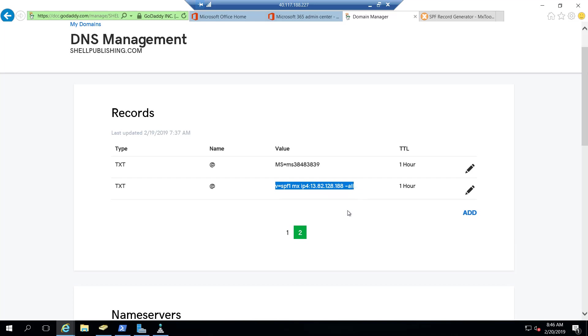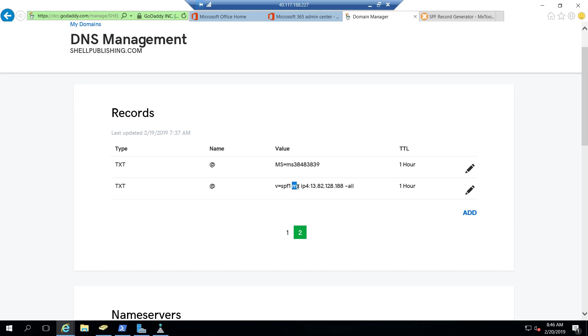Essentially what this record is doing is telling foreign email systems that if an email comes from the MX record for this domain or from the public IP of the mail server to allow the email to go through.